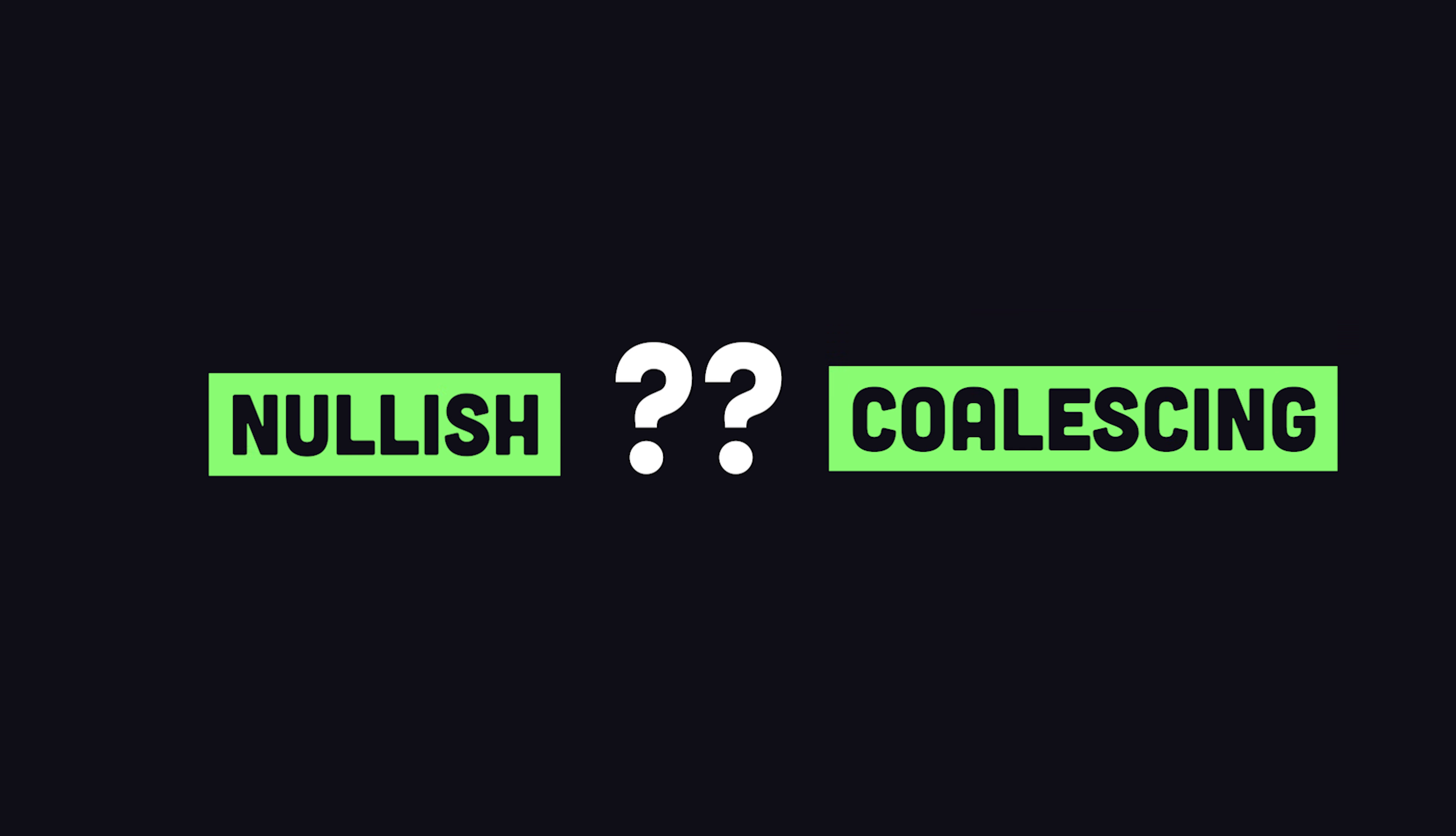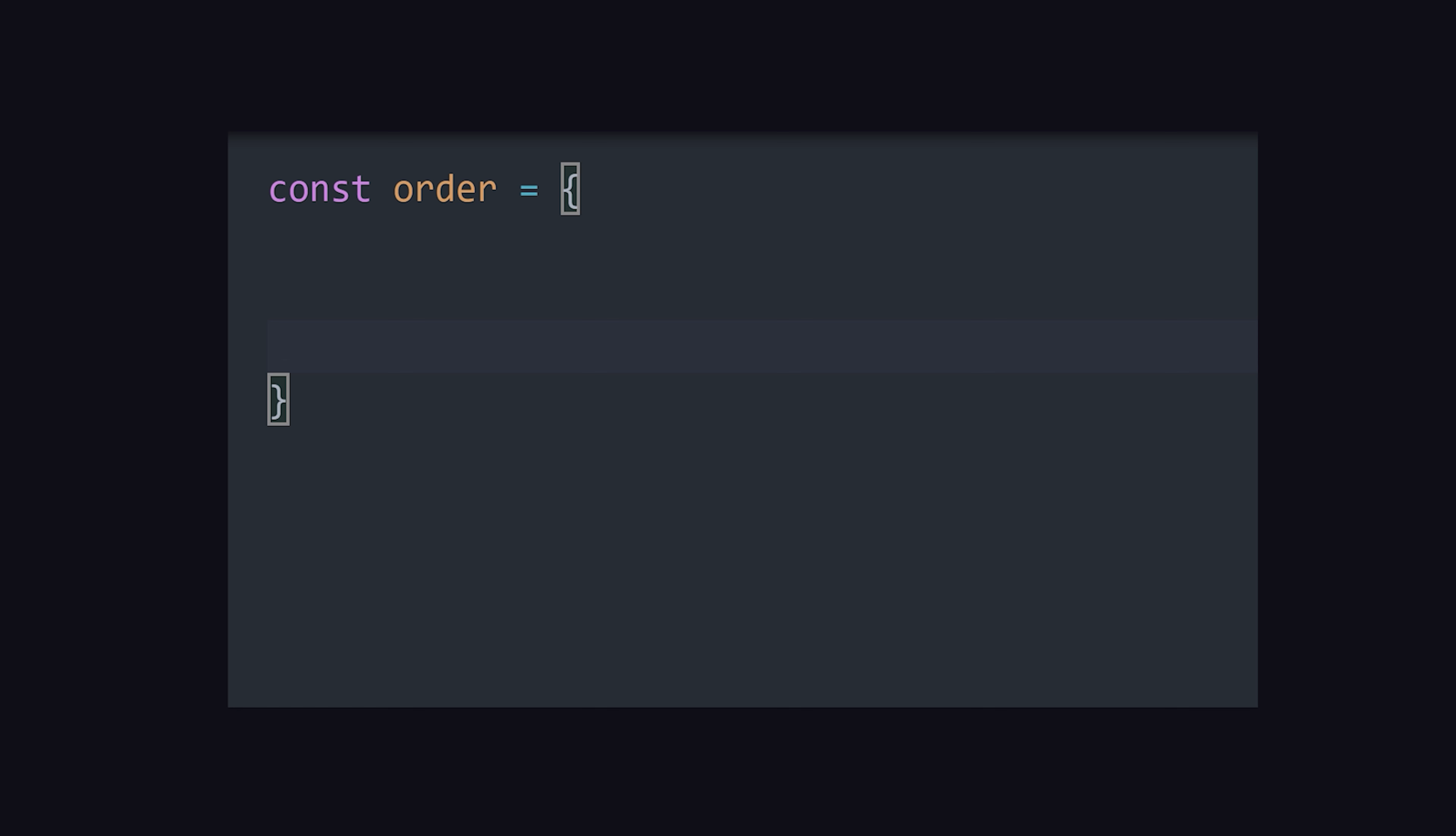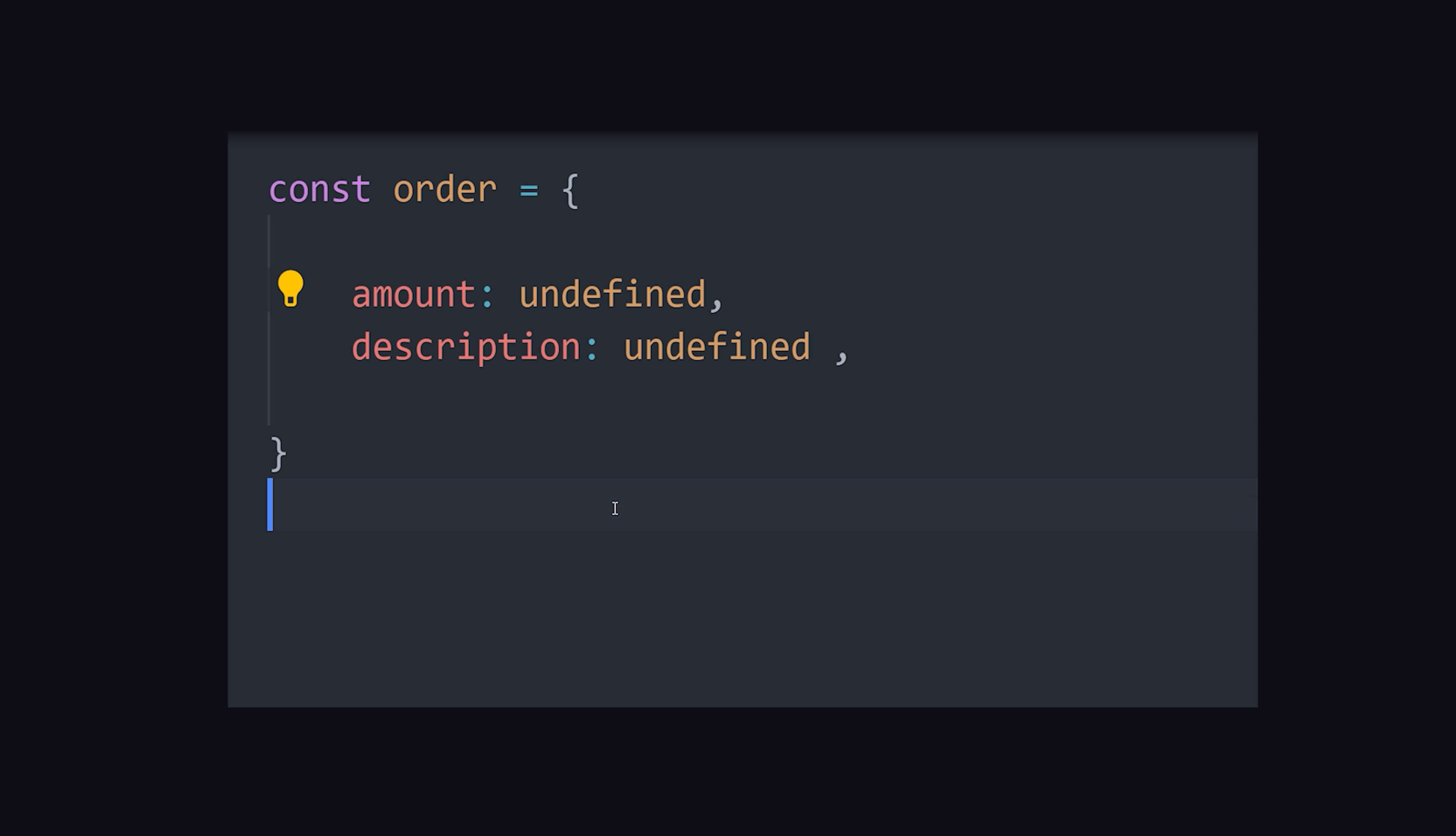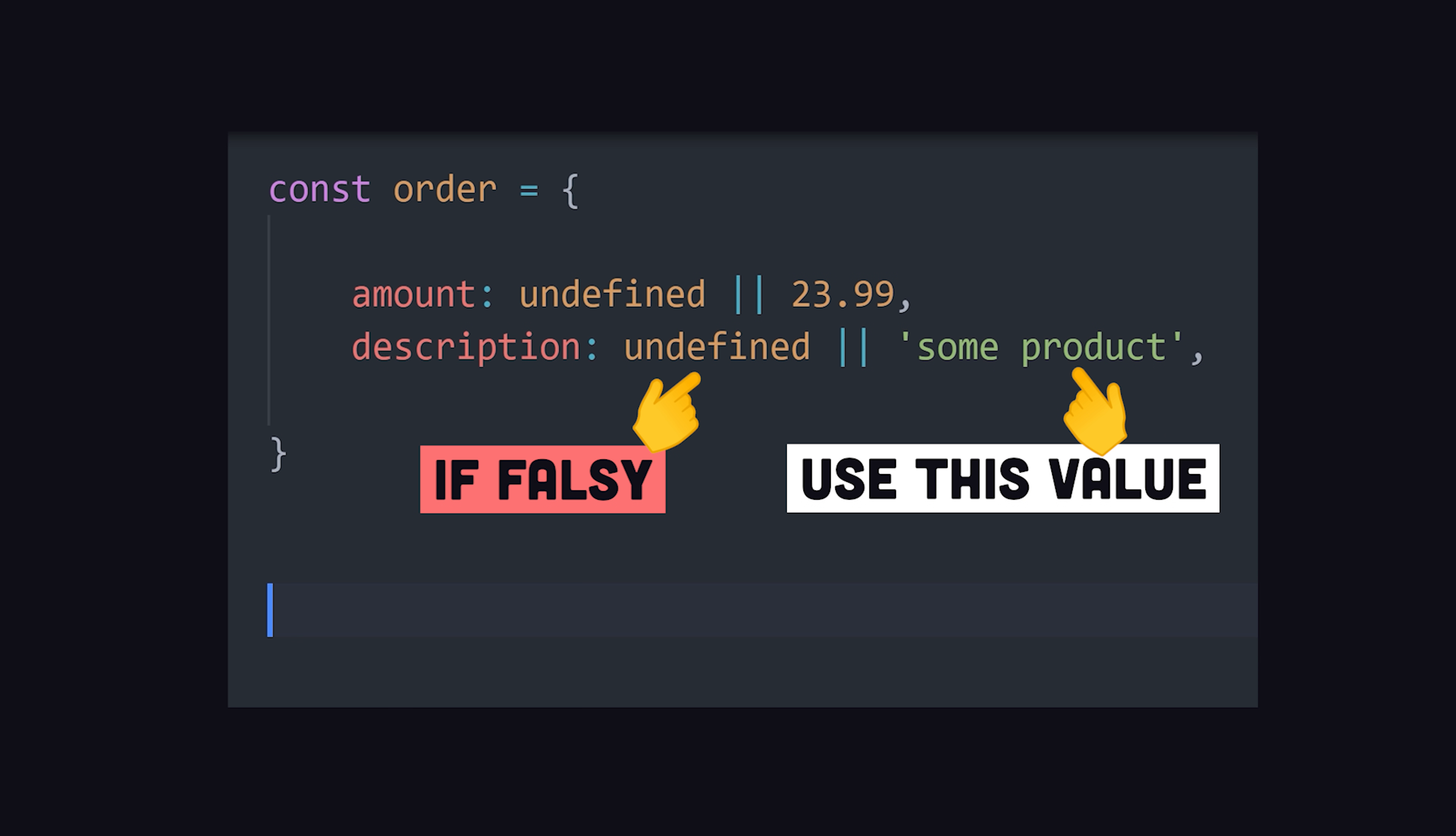In many cases, you may want to set a default value for a missing variable or property name. You can easily do that with a logical or operator. If the left side is falsy, then use the value on the right side.